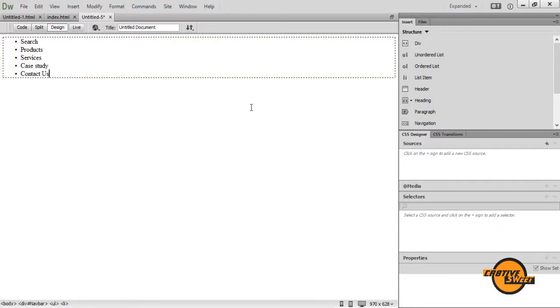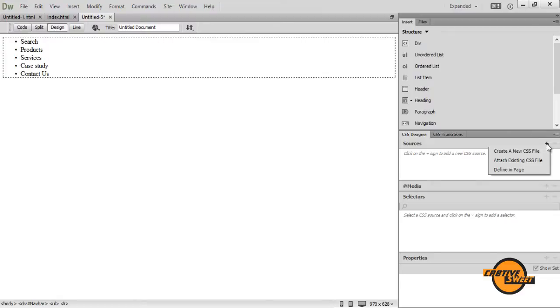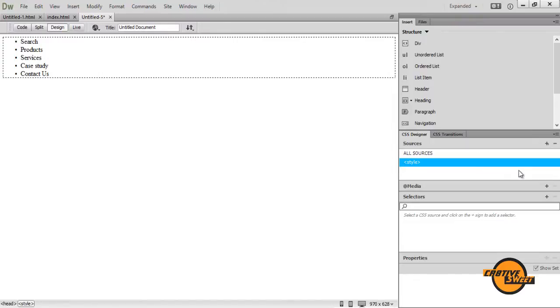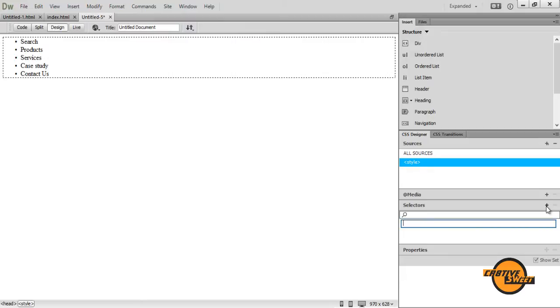Now what I want to do is I want to go over to my CSS designers pane where it says sources. I want to click on the plus icon that says add CSS source. A drop down menu will pop up and I want to click on define in page. I then want to click on style, go down to the selectors pane. I want to click on the plus icon which tells me to add a selector. I will then add the selector of hash NAVBAR with a capital N UL for unordered list. I'll hit enter.